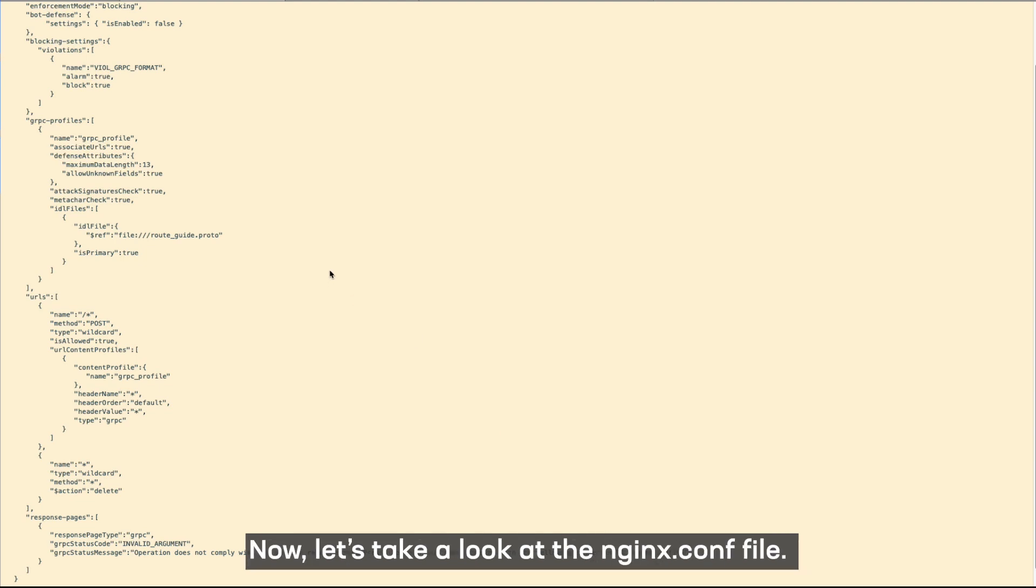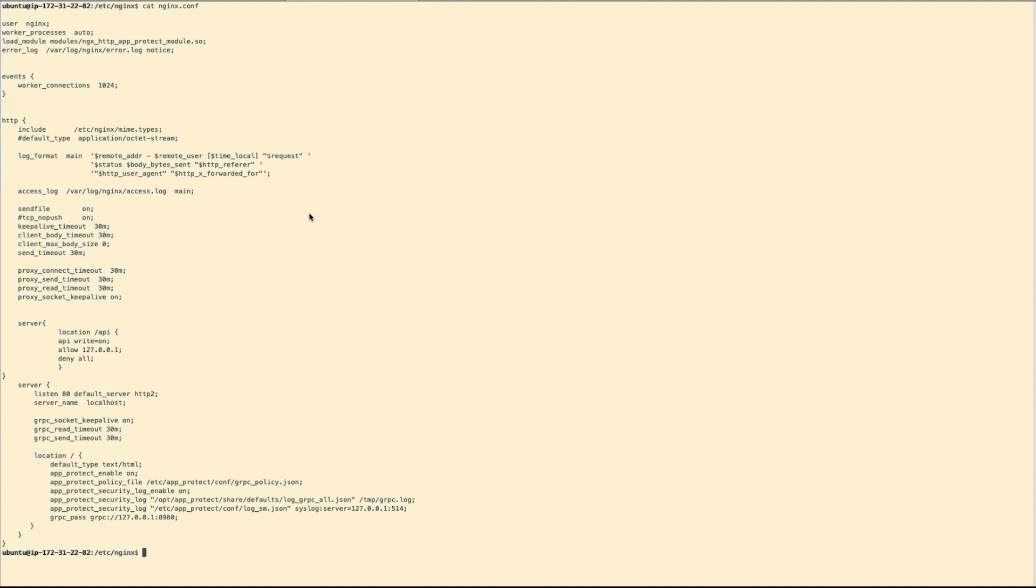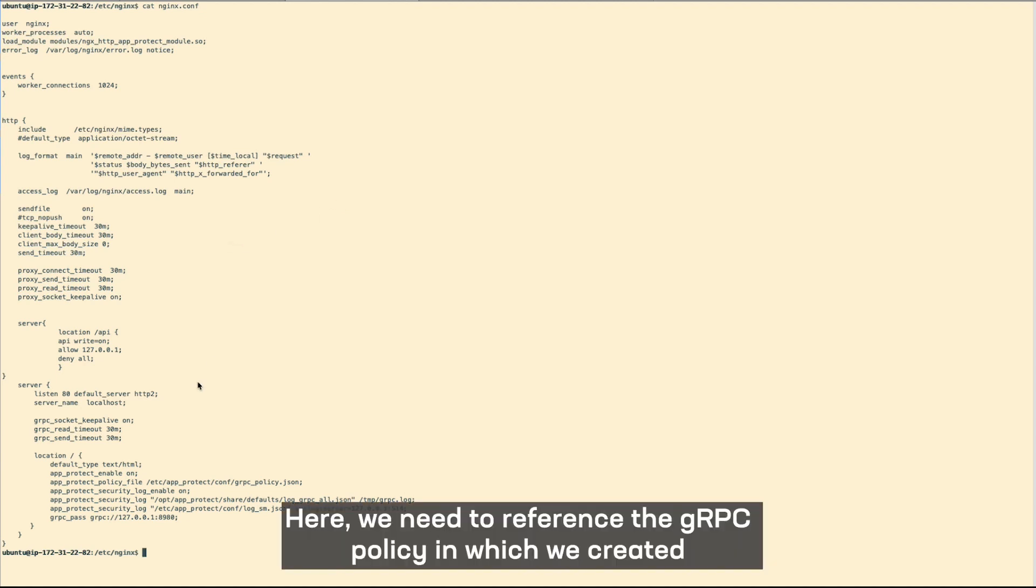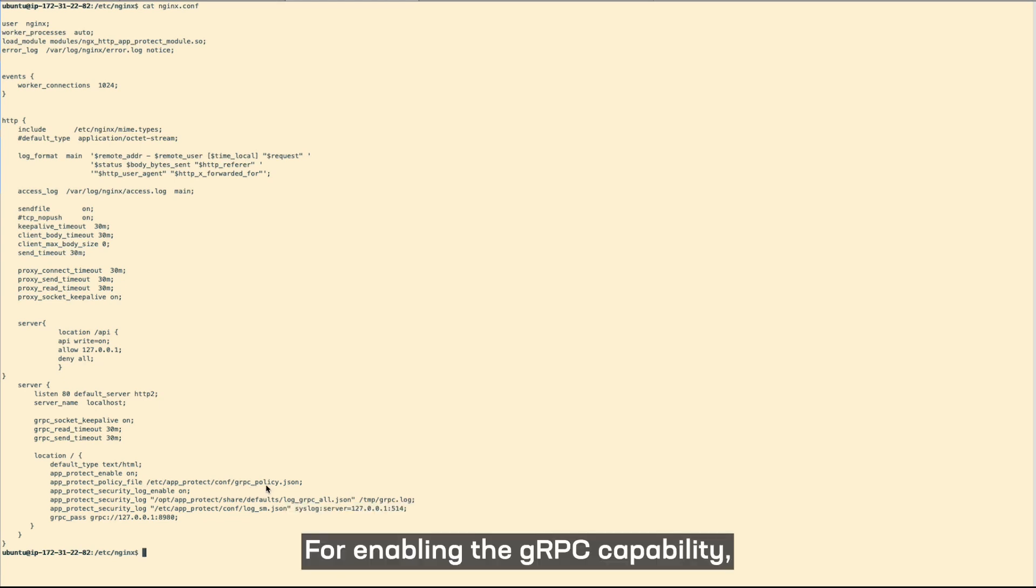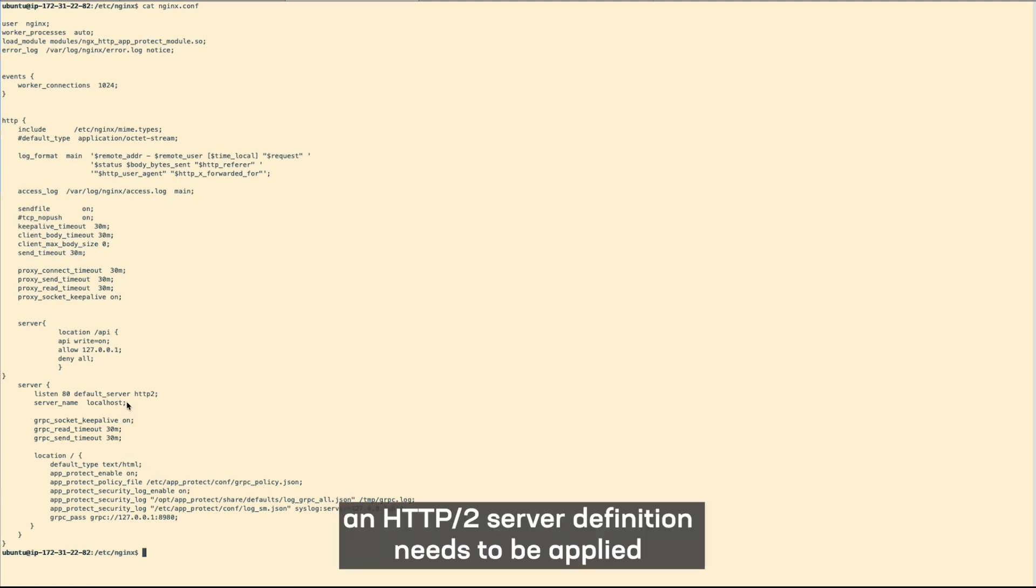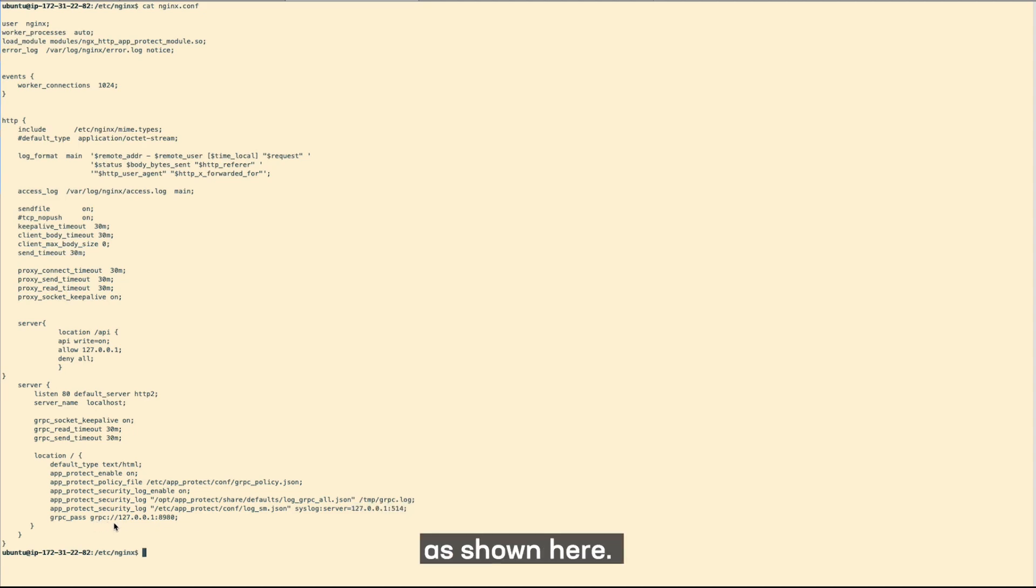Now let's take a look at the nginx.conf file. Here we need to reference the gRPC policy which we created as shown here. For enabling the gRPC capability, an HTTP/2 server definition needs to be applied with a gRPC pass location in the nginx.conf as shown here.